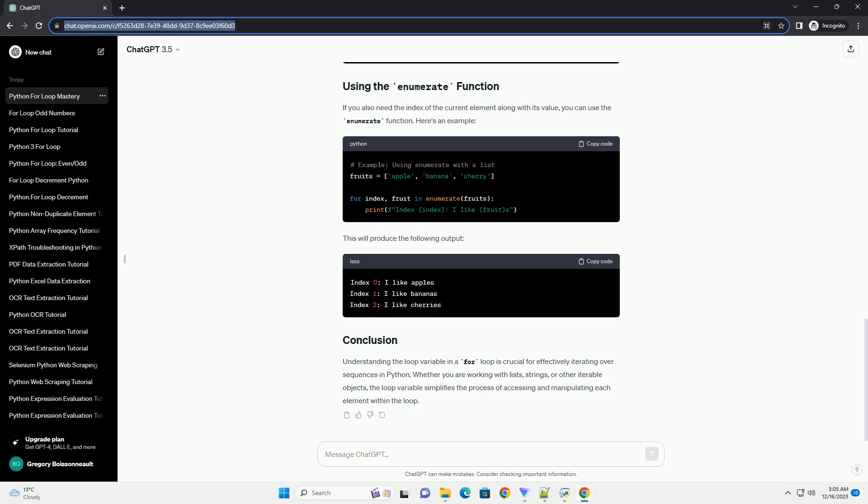The output will be... The for loop can iterate over various iterable objects, including lists, tuples, strings, ranges, and more. Here's an example using a string. The output will be...